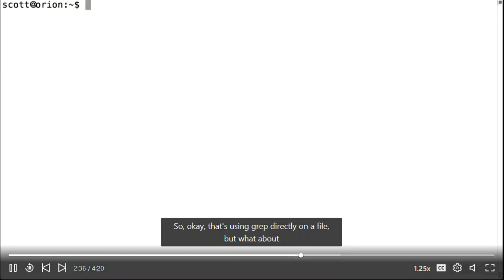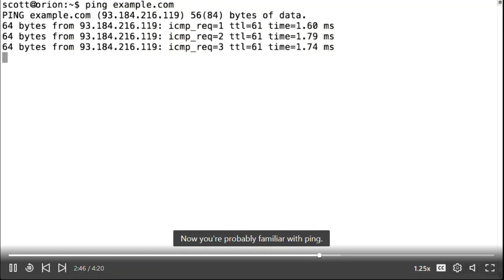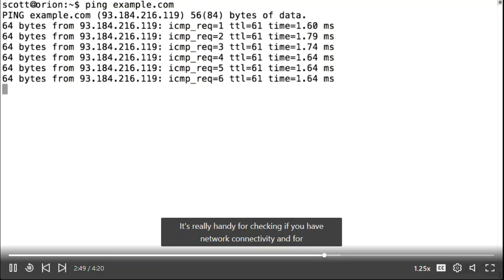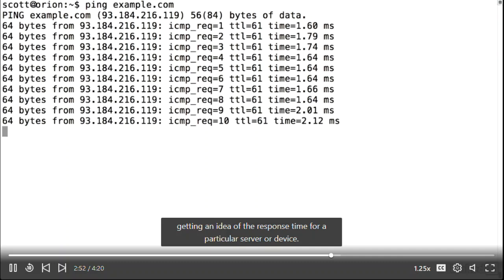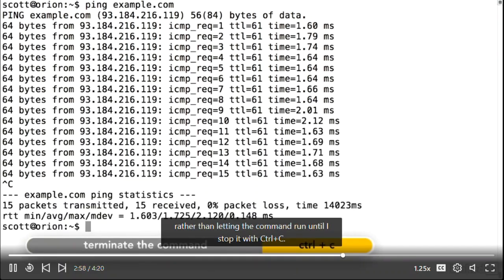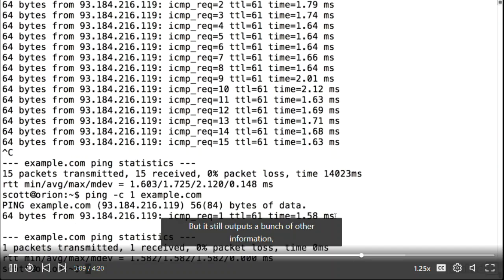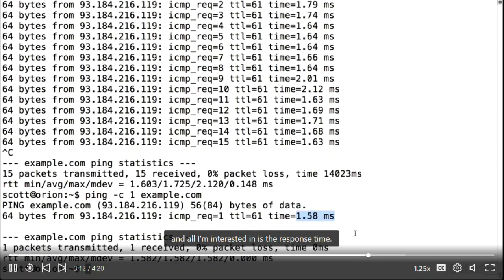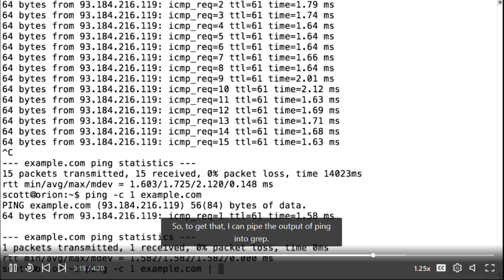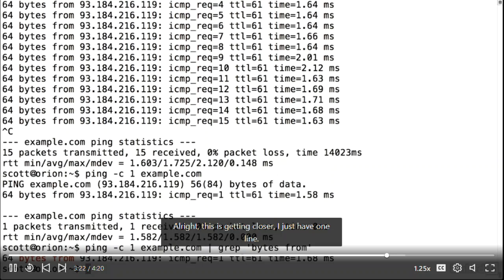What about using grep to pull specific information from the output of a command? Let's look at that using the ping command. Sometimes I just want one ping to check something quickly rather than letting the command run until I stop it with Ctrl-C. Ping has the dash-c flag to set the count of pings it sends. But it still outputs a bunch of other information, and all I'm interested in is the response time. I can pipe the output of ping into grep, looking for 'bytes from', and I get closer — just one line.